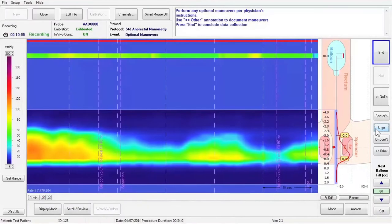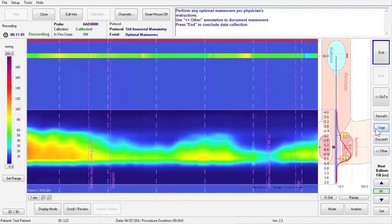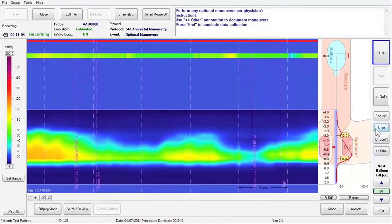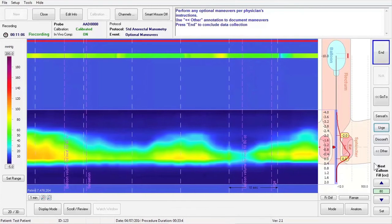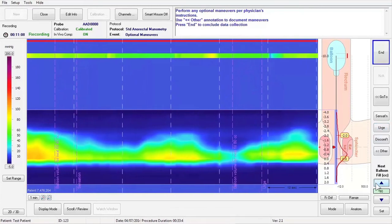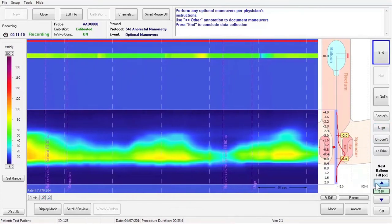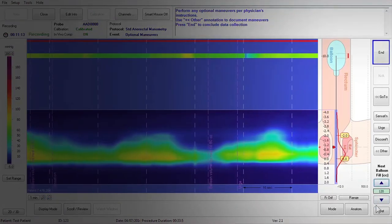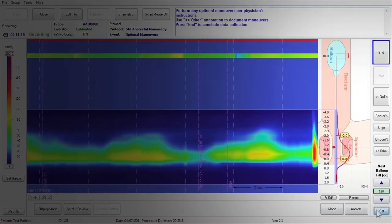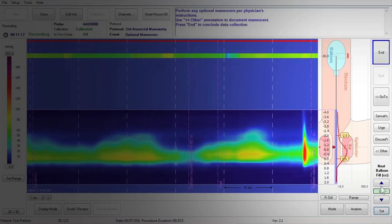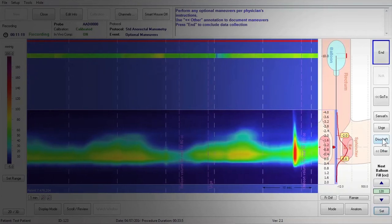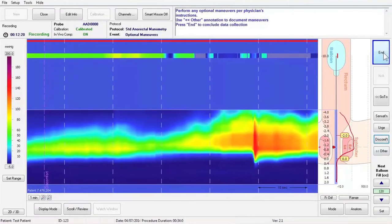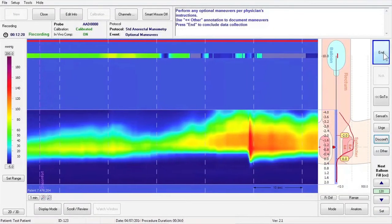Finally, explain to the patient that you want them to tell you when they feel discomfort. Continue to inflate the balloon slowly until the patient tells you that they feel discomfort. Immediately remove the air from the balloon and input the appropriate balloon fill volume and press Set at the bottom right of the screen. Press the Discomfort button to record the event. Do not remove more air from the balloon than you put in.